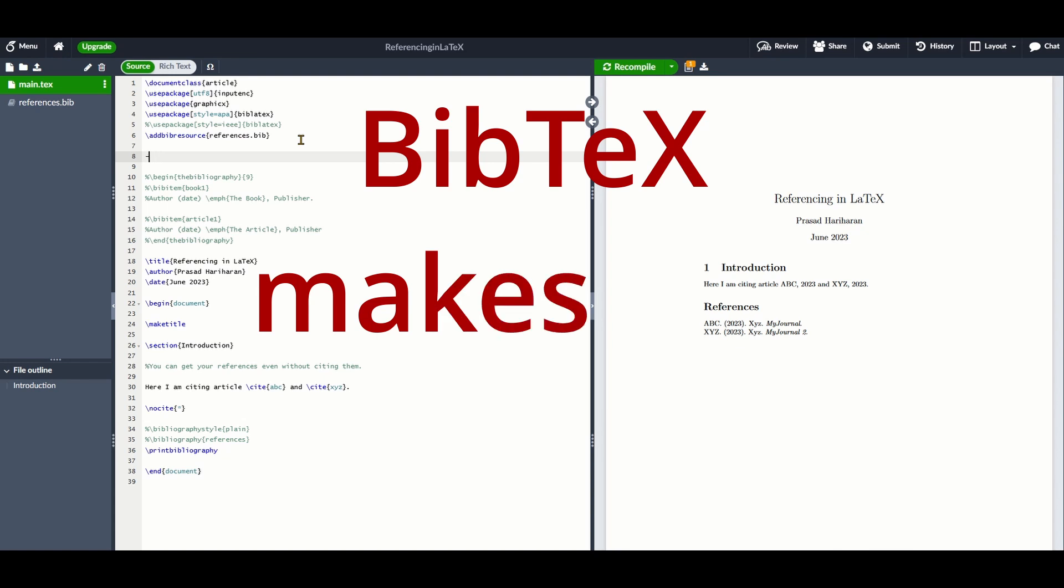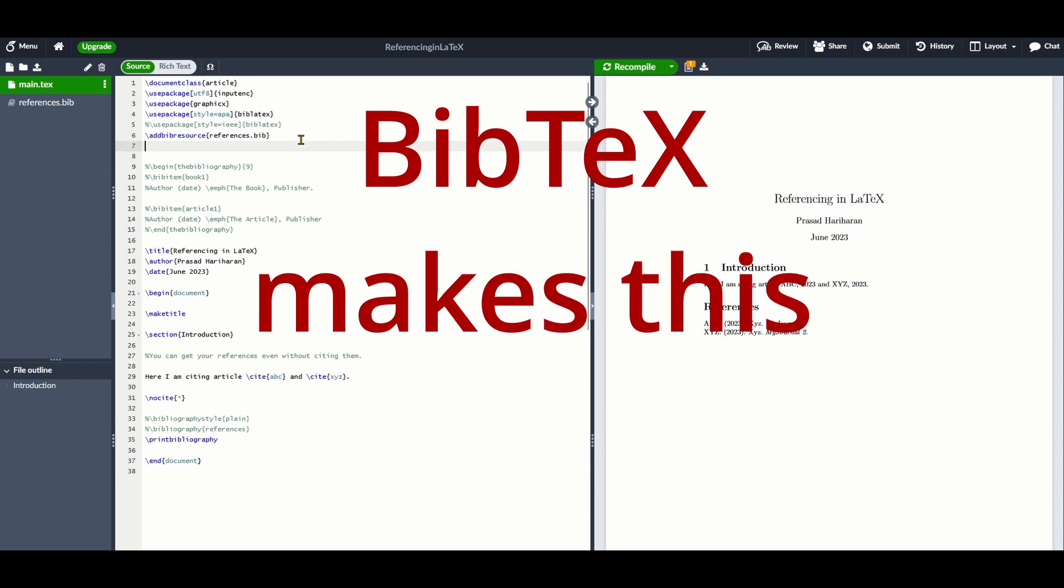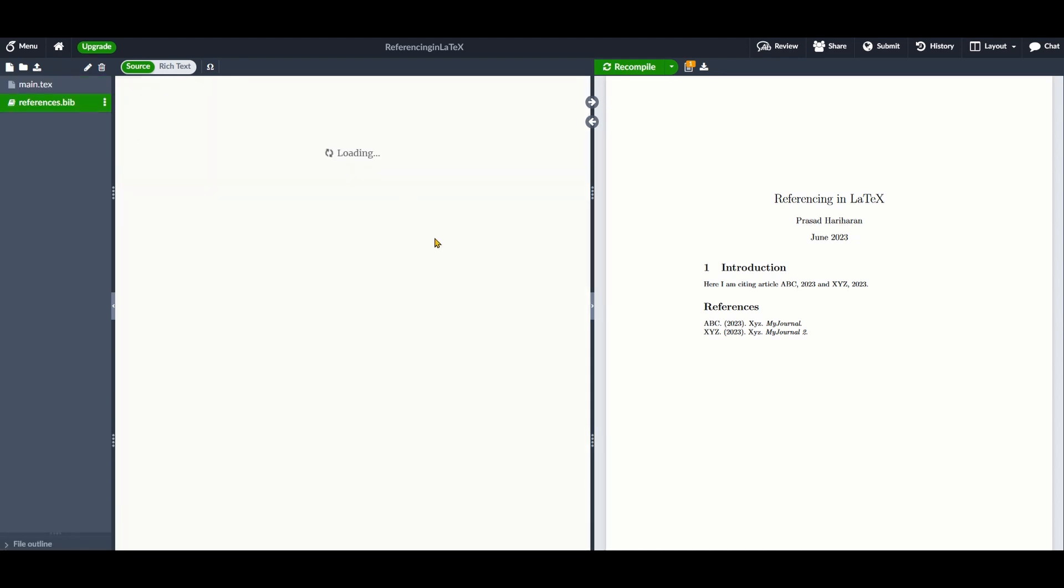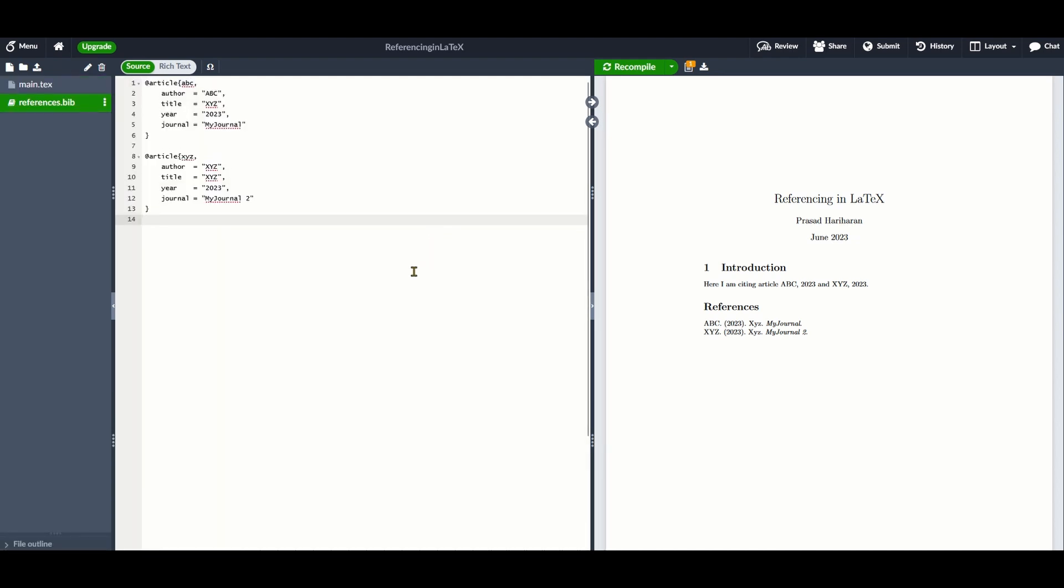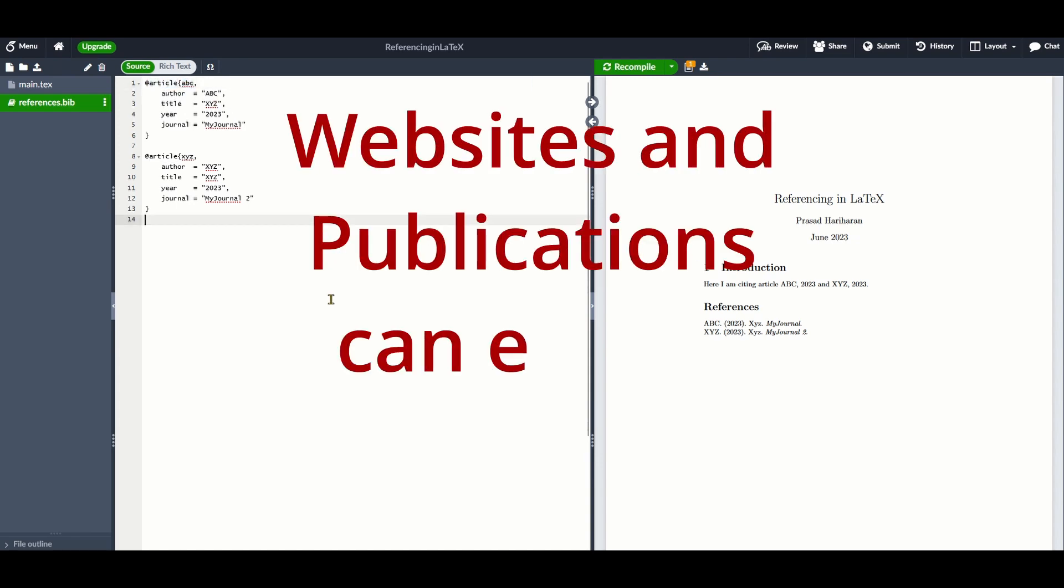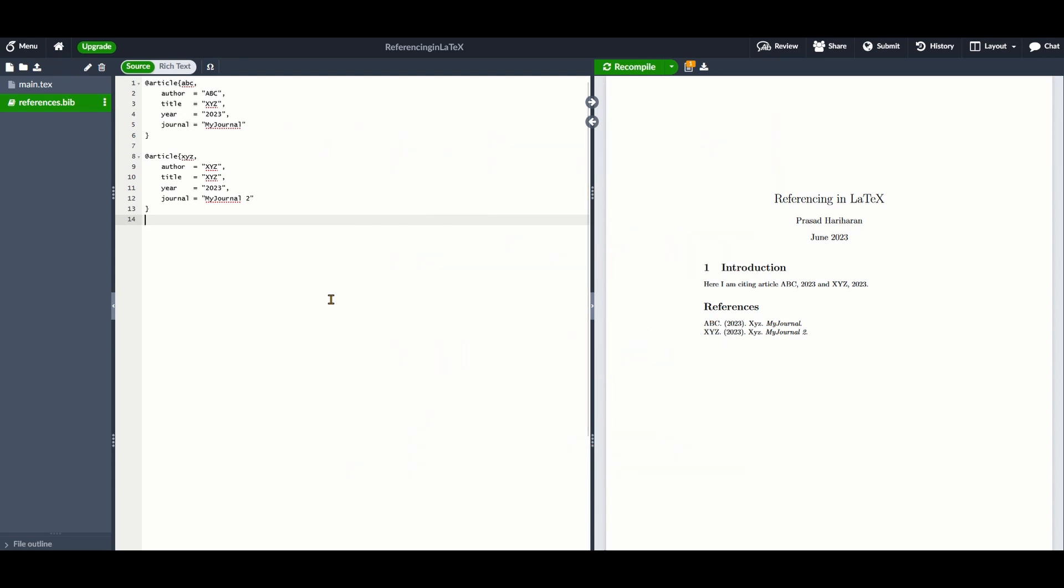This tool comes bundled with your LaTeX installation. To use BibTeX, you only need to create or download what's called a .bib file and include the references in that file in a given format.